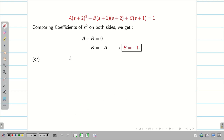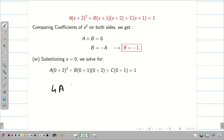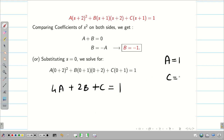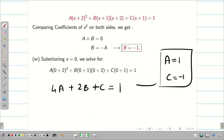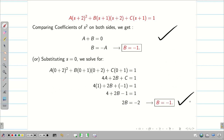Alternatively, substituting S = 0: we get 4A + 2B + C = 1. We know A = 1 and C = -1. Substituting gives 4(1) + 2B + (-1) = 1, which also gives B = -1. Either method works — I prefer the coefficient comparison as it is simpler.